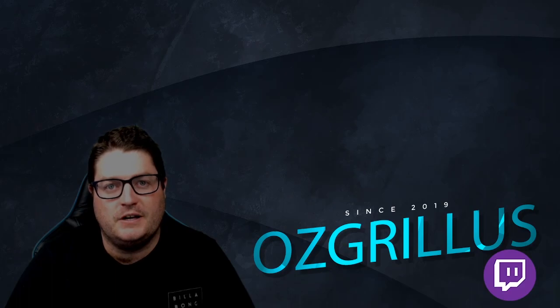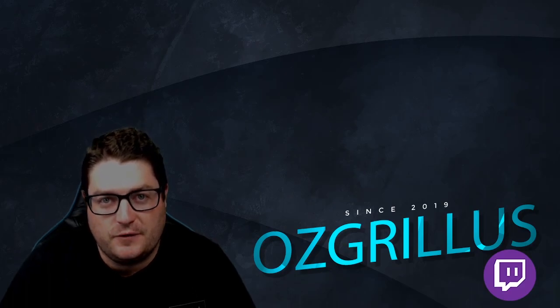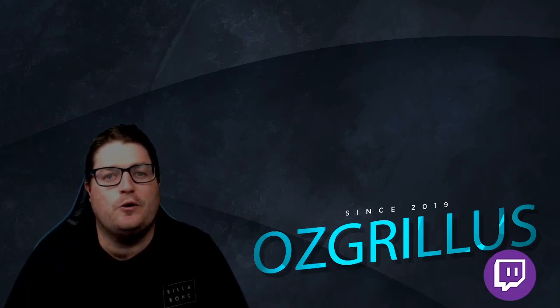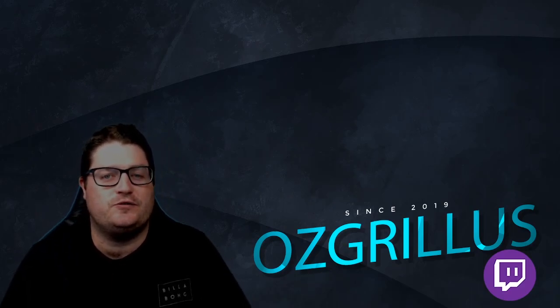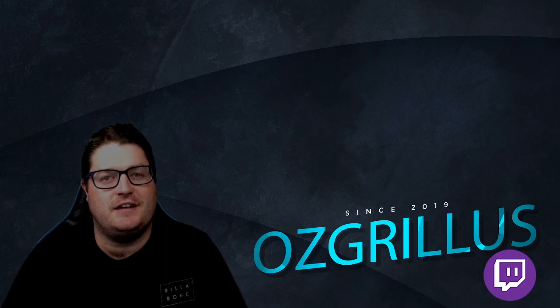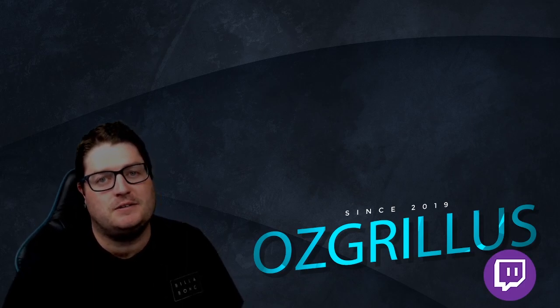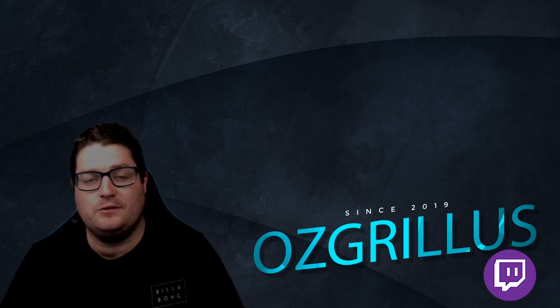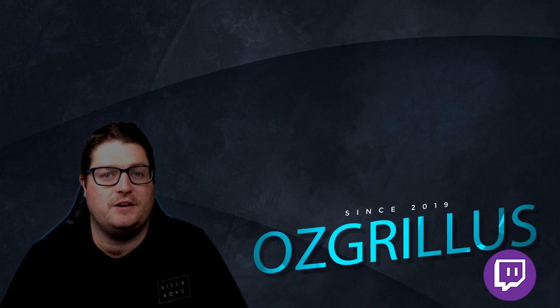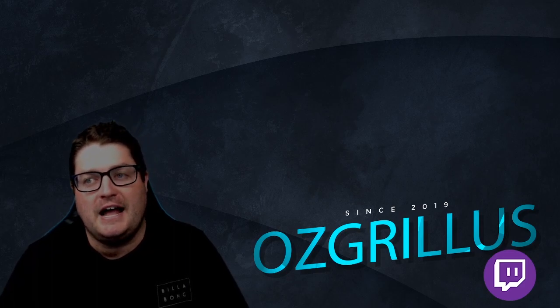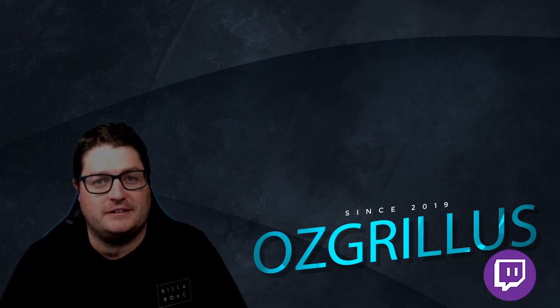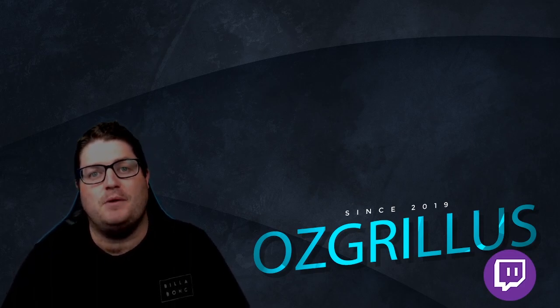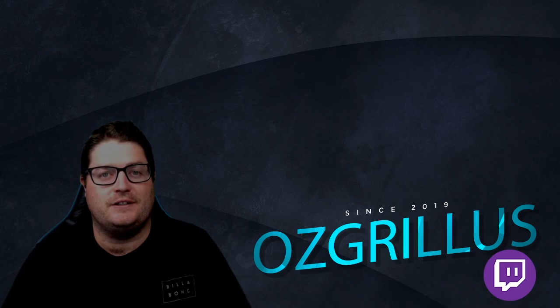All right guys. First things first about this channel is we do tutorial videos for streaming, such as how to use your Streamlabs OBS or OBS or Stream Elements, as well as a few videos on graphics and making your own sub badges and emotes and stuff like that.